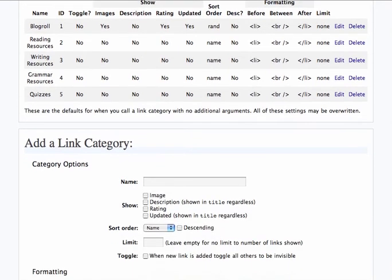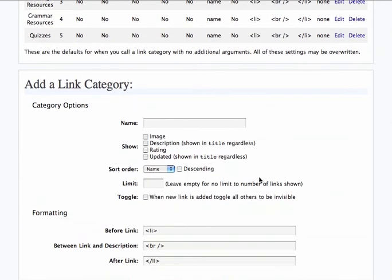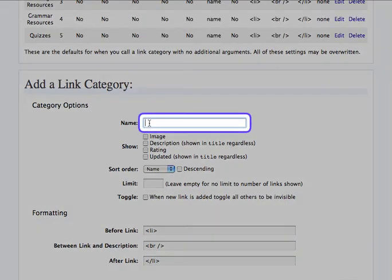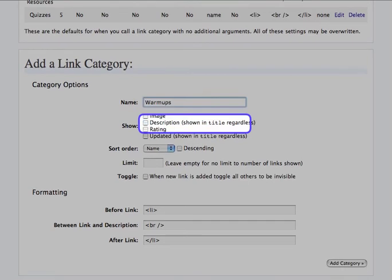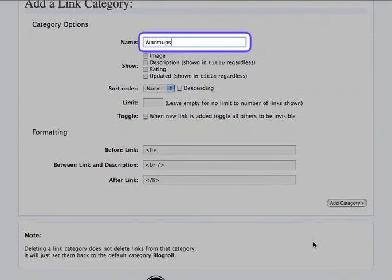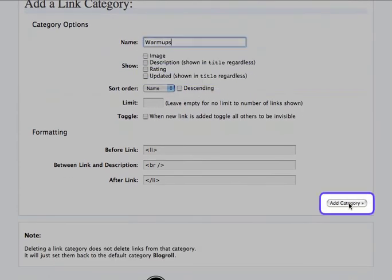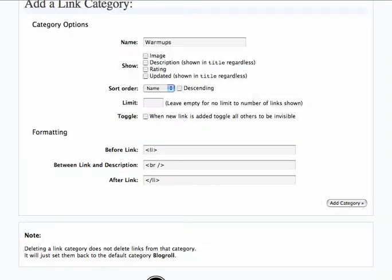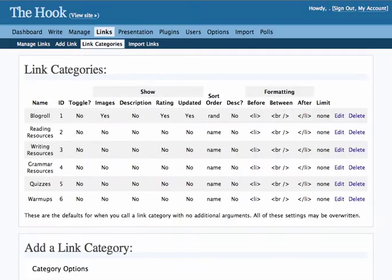But you're going to want to add categories based on your class and the things that are going on in your class. Pretty easy to add a category, just put a name in, click warmups, and click on add category down at the bottom of the screen here, and that category will show up in the list of categories.